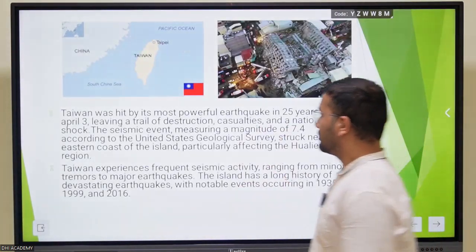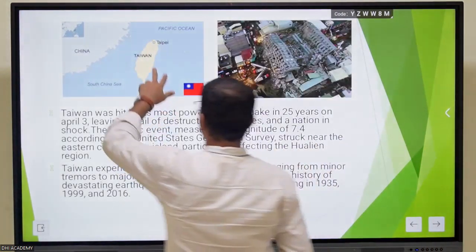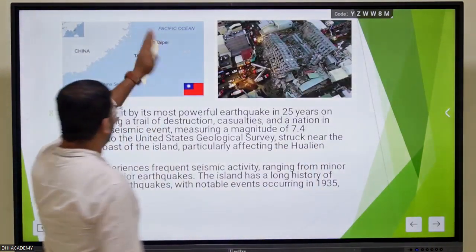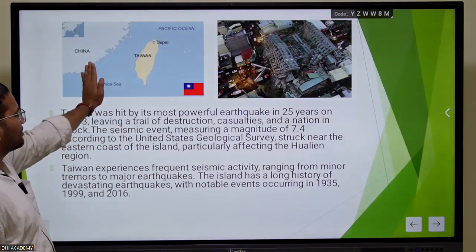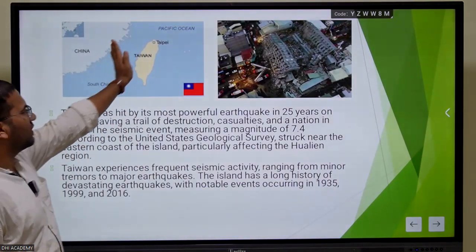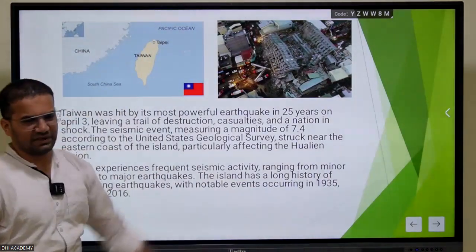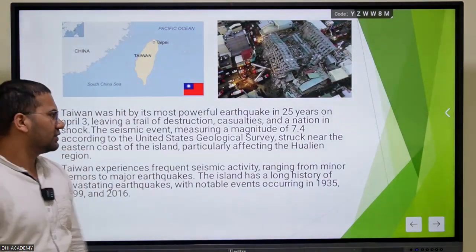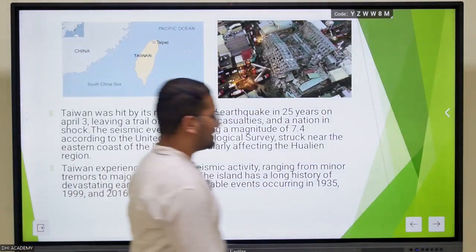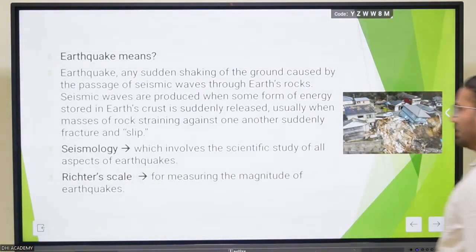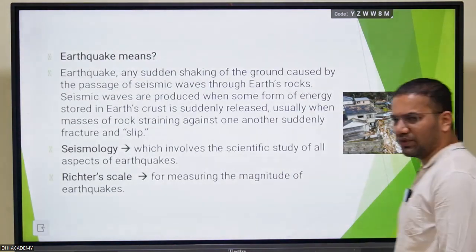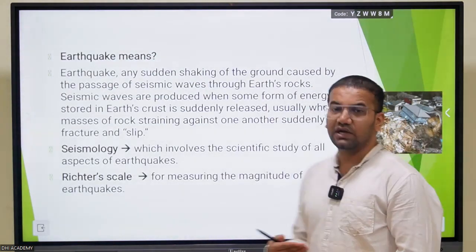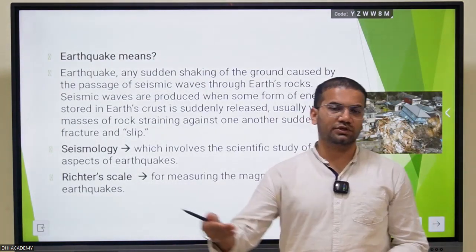Taiwan, as you know, is a prominent island nation. On one side we have the South China Sea and on the other side we have the Pacific. Let's understand the basics of earthquakes and then move on to the concept of the Taiwan earthquake.